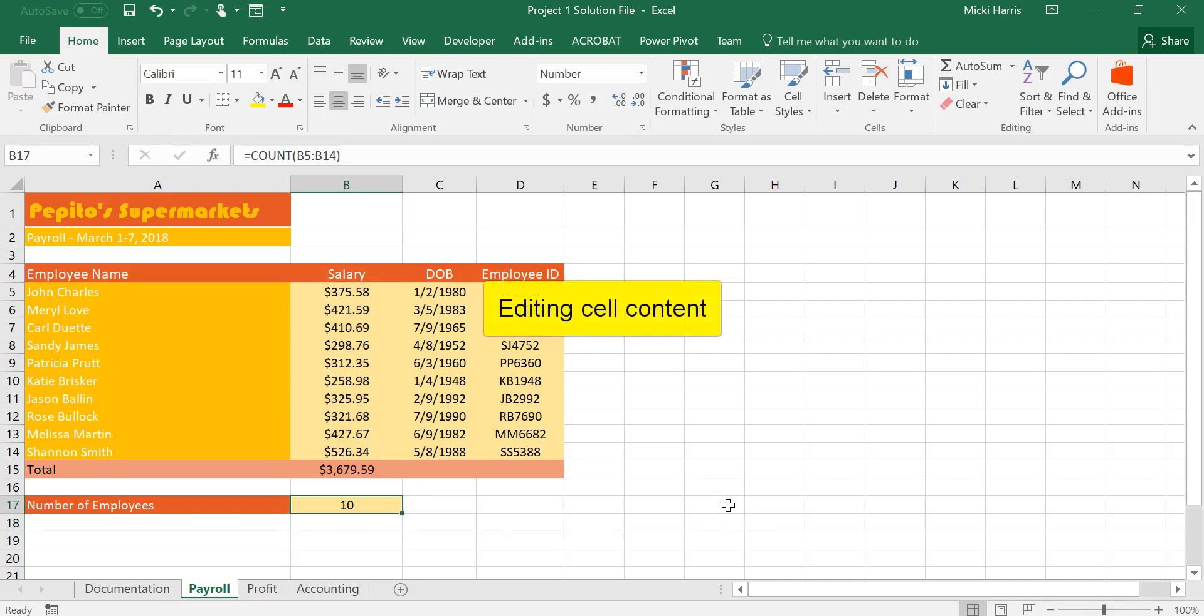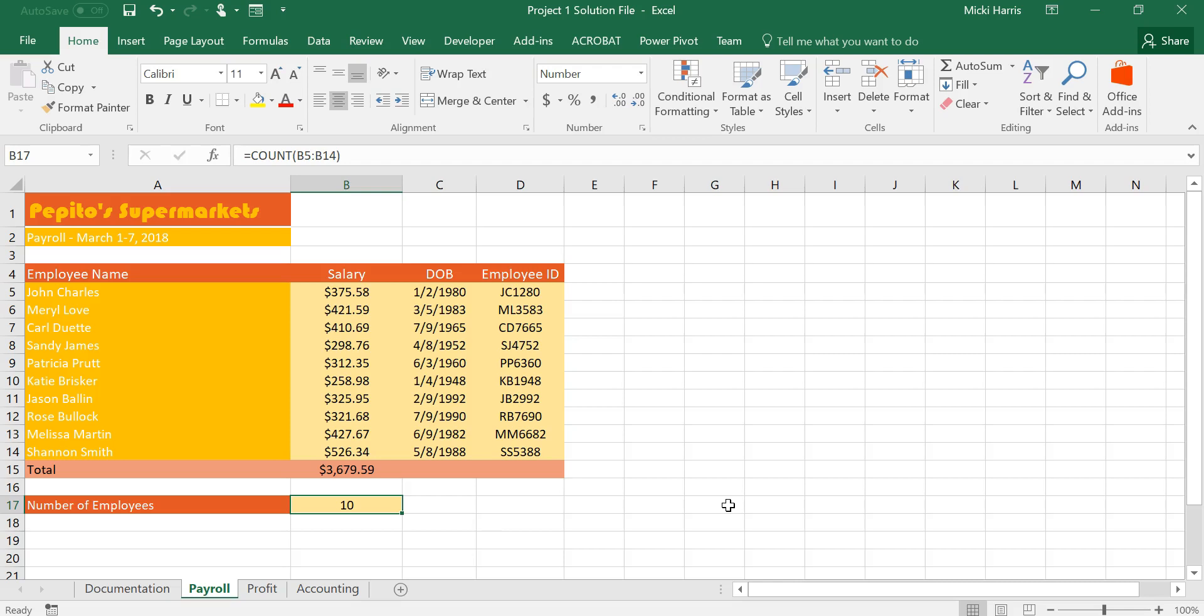Number ten wanted you to change the cell content to read profit through March 1 through 7, 2018. Now that's a pretty straightforward one but I did want to review a couple of different ways that you can actually change cell content.